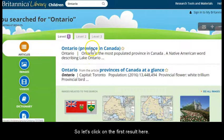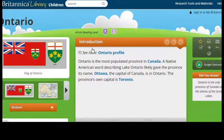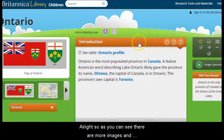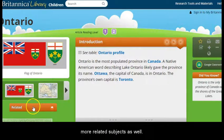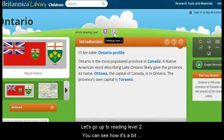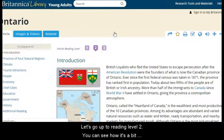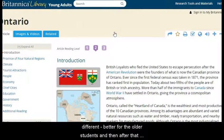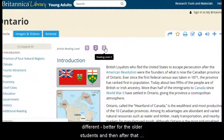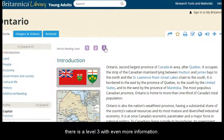Let's click on the first result here. As you can see, there are more images and more related subjects as well. Let's go up to reading level two — you can see how it's a bit different, better for older students — and then there is a level three as well with even more information.